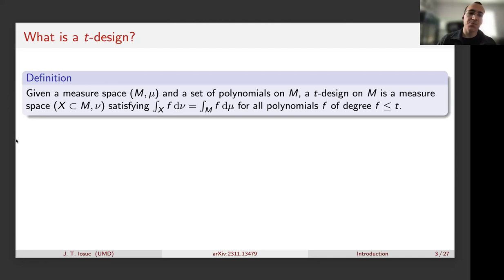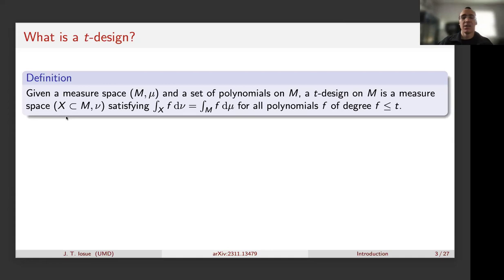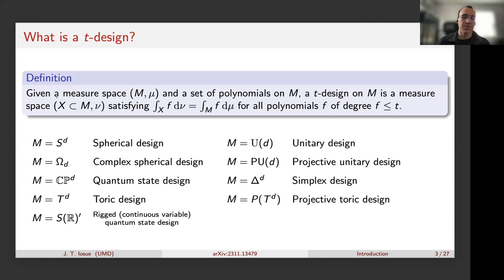Usually people require the design X to be discrete and finite, often uniformly weighted, though sometimes weights are allowed. For full generality we allow it to be a full measure space. Here are some spaces relevant in quantum information theory that you might want to have designs on.